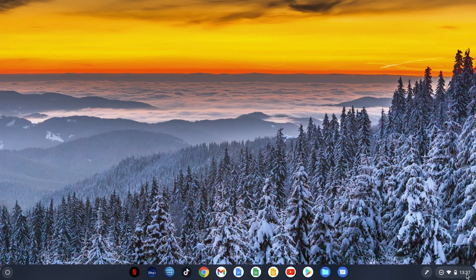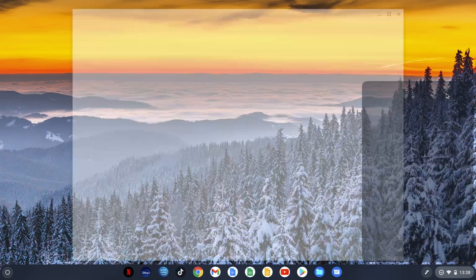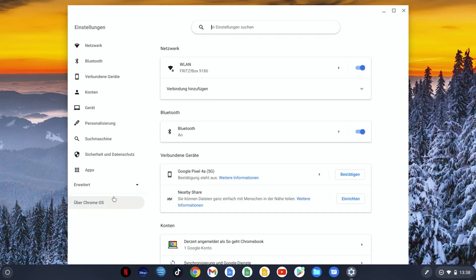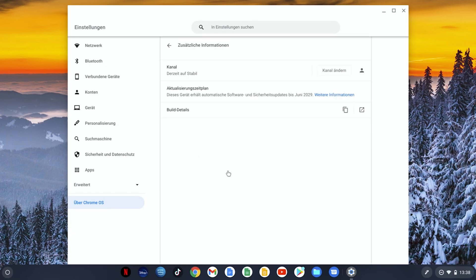To do this we first click on the menu at the bottom right and go into the settings. In the settings we click on about Chrome OS and then go to additional information. In the middle we now see the update schedule and from this we can see that the Chromebook spin 513 will still receive updates until June 2029.